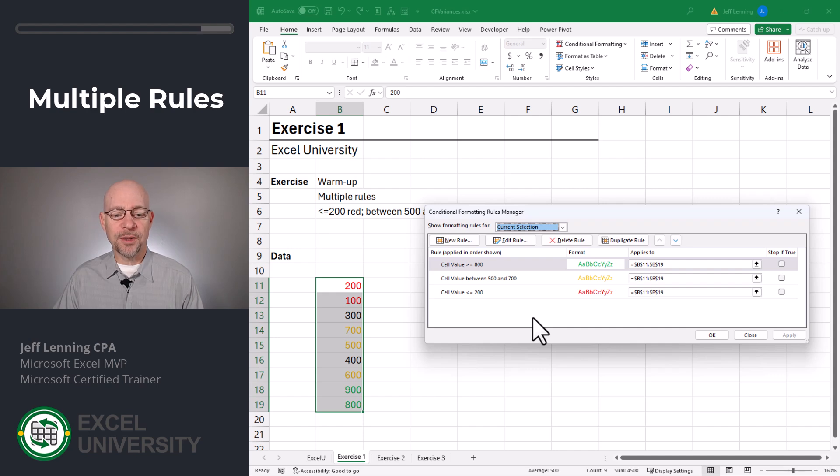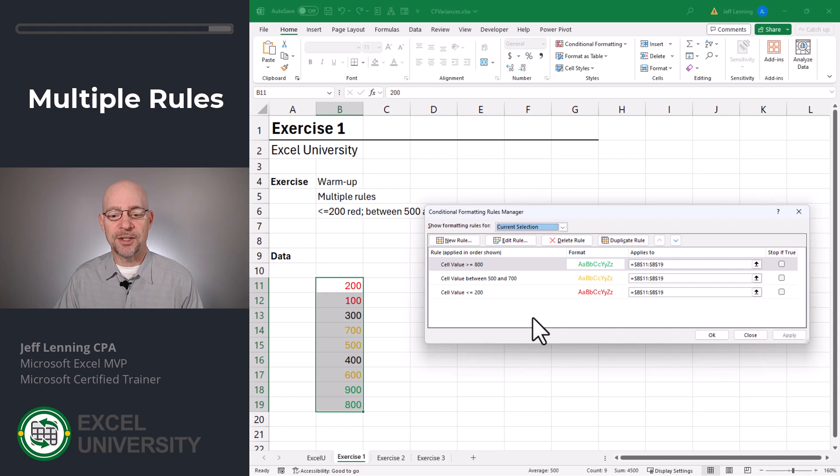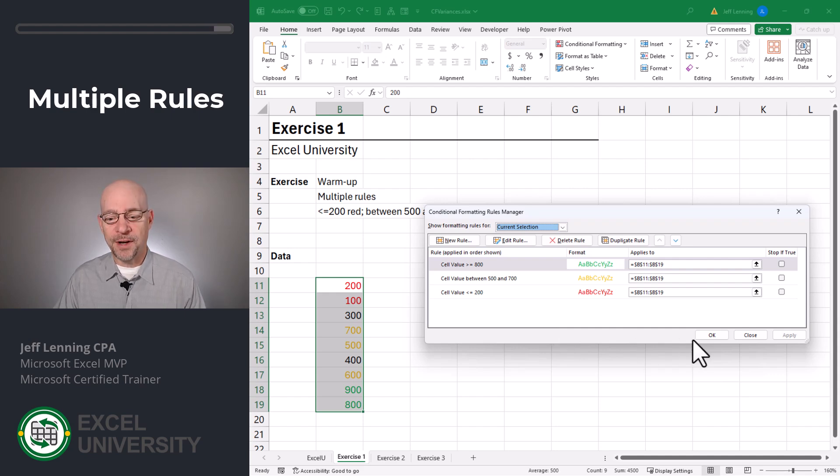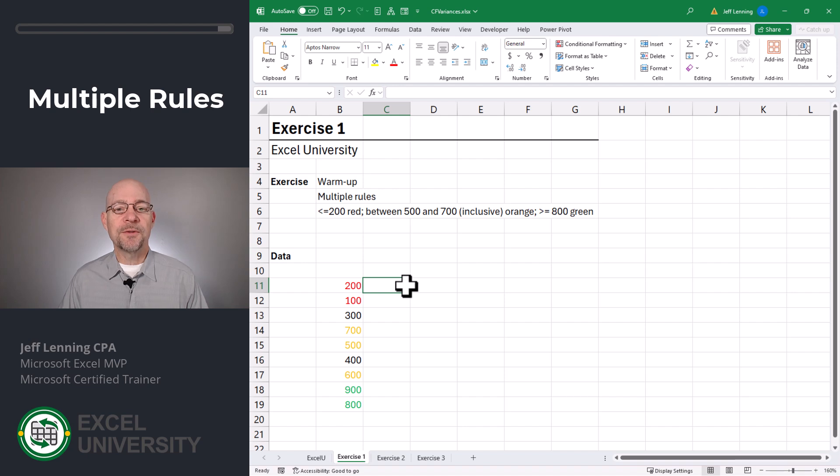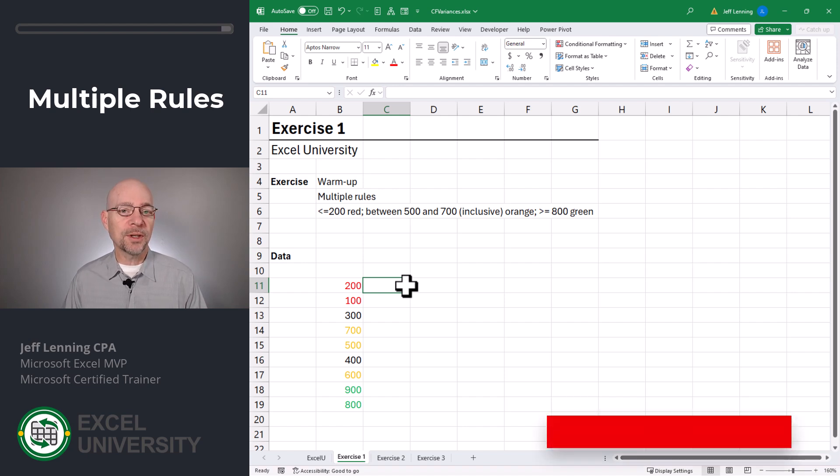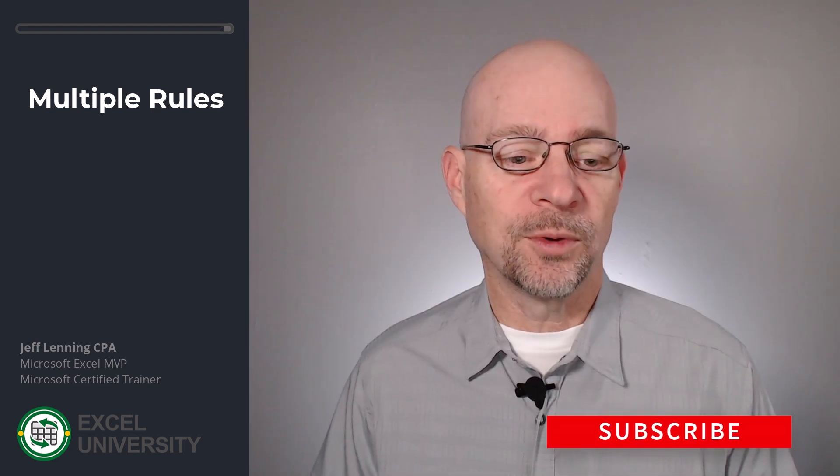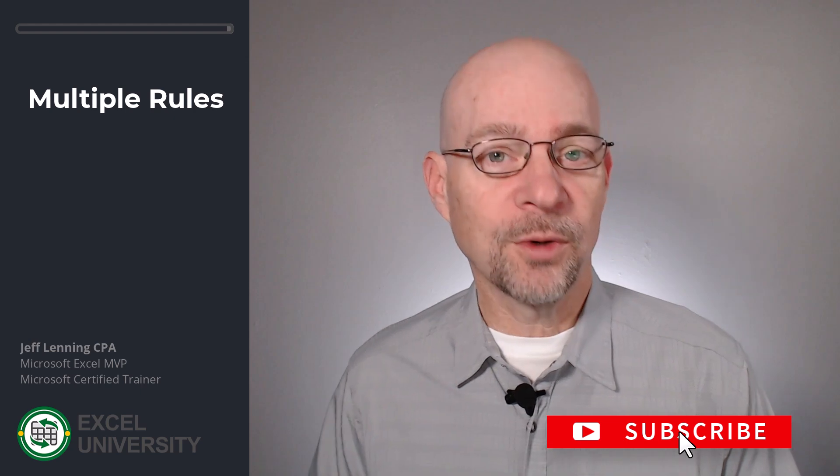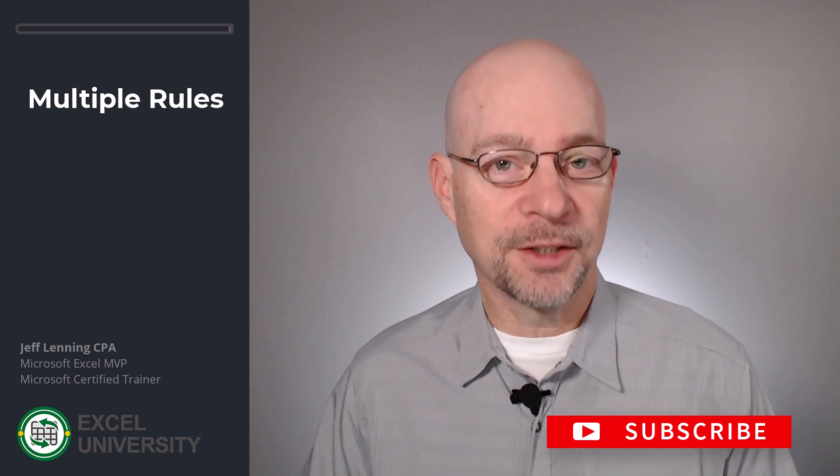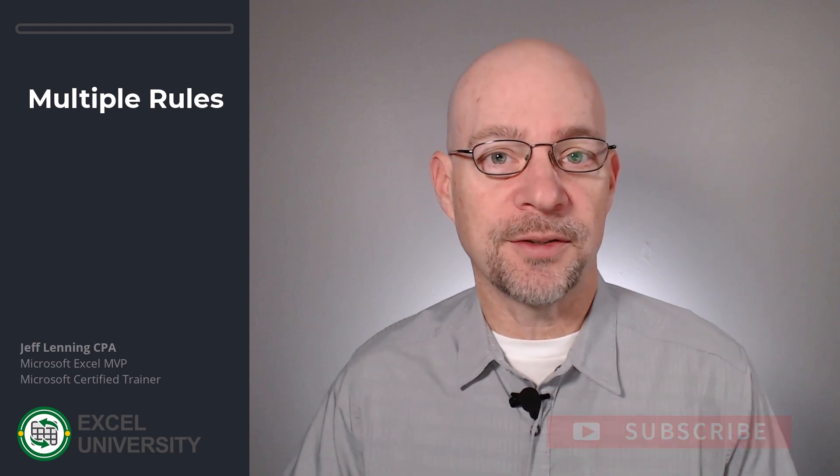And before I click OK, I just want to point out here that we have multiple rules. And in an upcoming exercise, I'm going to talk about managing the order of these rules and how they're evaluated. For now, I'm just going to click OK. And now we've seen that we can apply multiple conditional formatting rules to the same range. And now that we're comfortable with that, let's go to the next exercise.